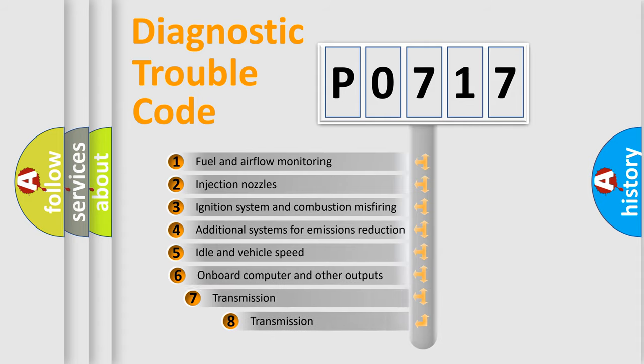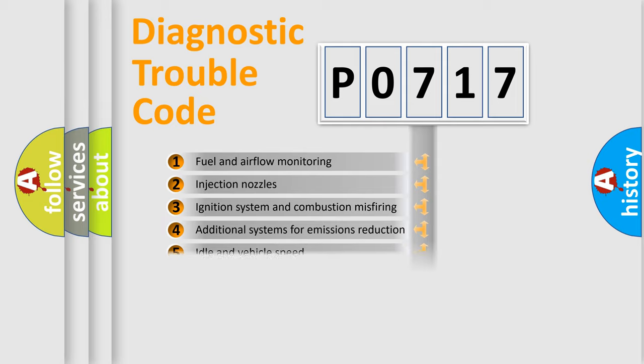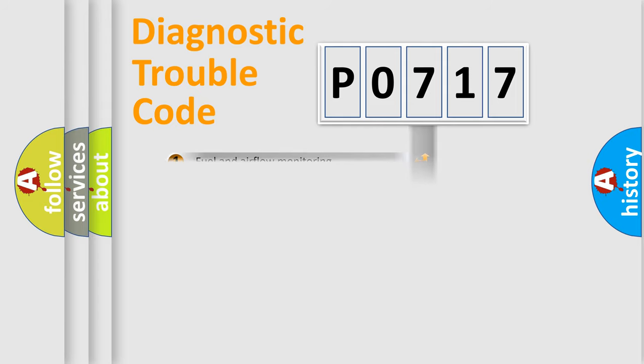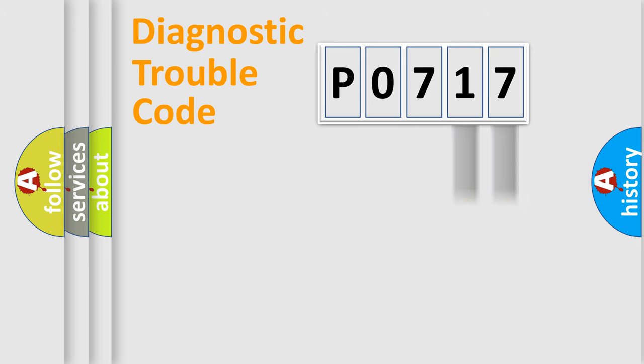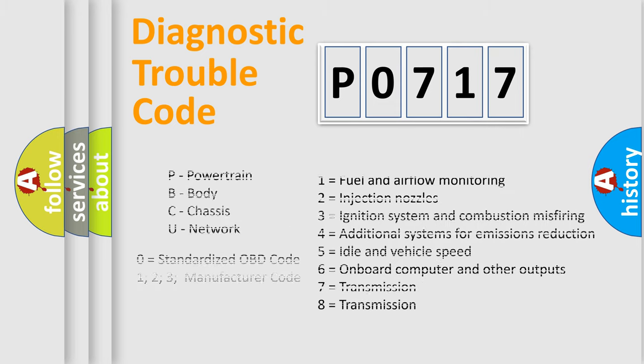The third character specifies a subset of errors. The distribution shown is valid only for the standardized DTC code. Only the last two characters define the specific fault of the group. Let's not forget that such a division is valid only if the second character code is expressed by the number zero.